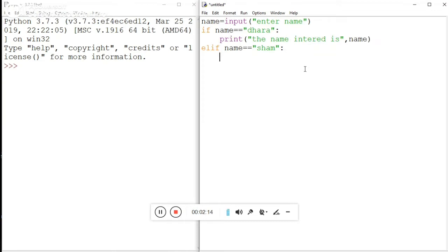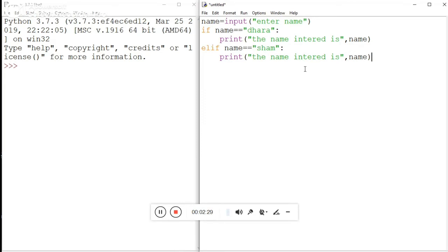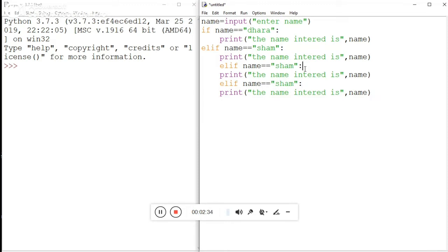You can also use multiple elif statements and repeat them several times. Here we just need to change the name — for example, Rama, then Krishna. You can chain as many elif blocks as needed.